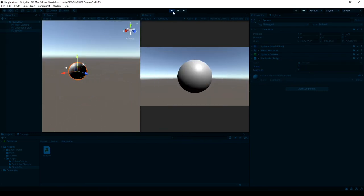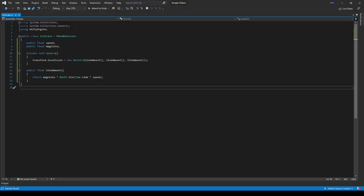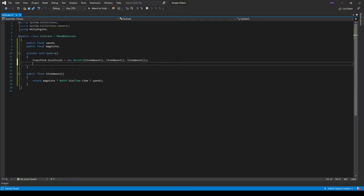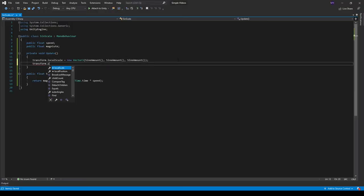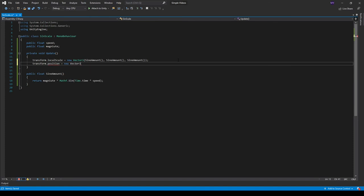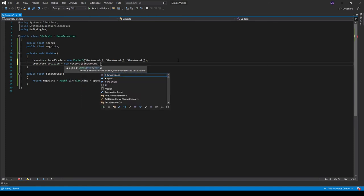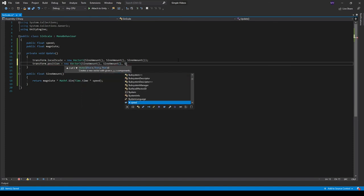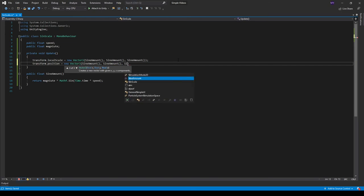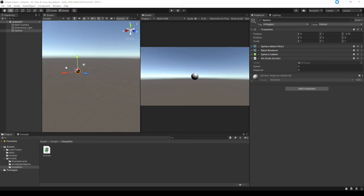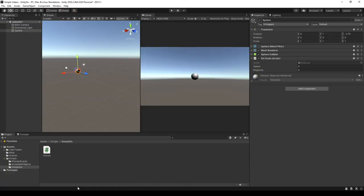Now this also works for positioning, so we can do transform.position equals a new Vector3. Just pass in sine amount, sine amount, and sine amount. Head back into Unity, let it compile, and for some reason Unity exited.